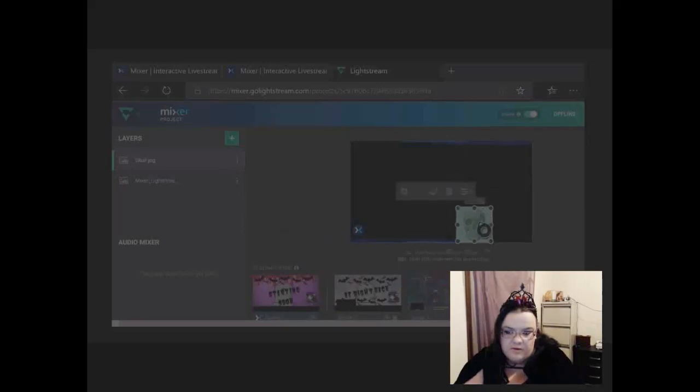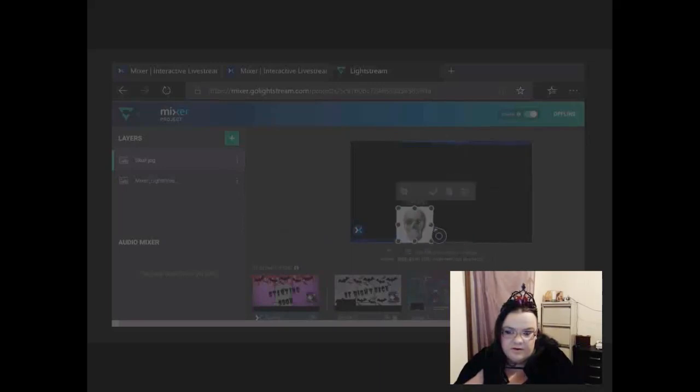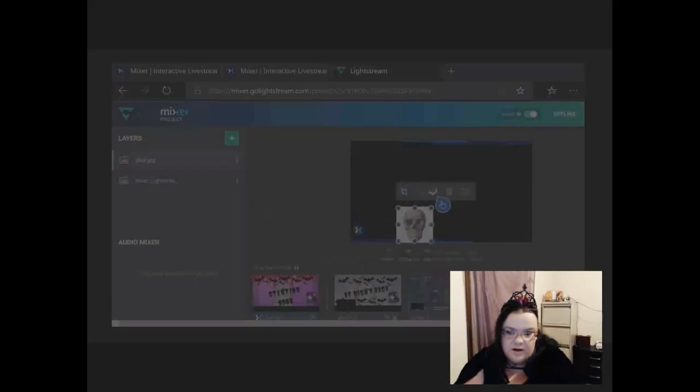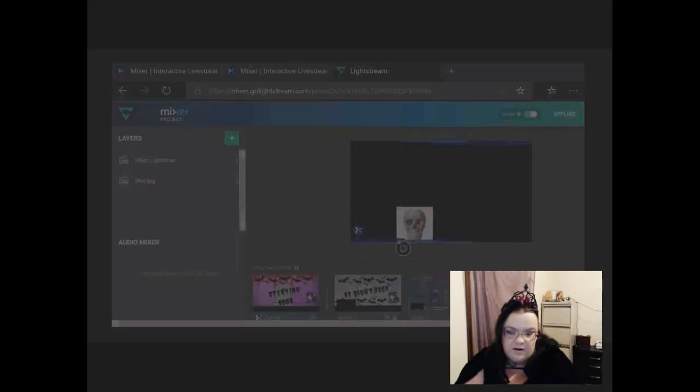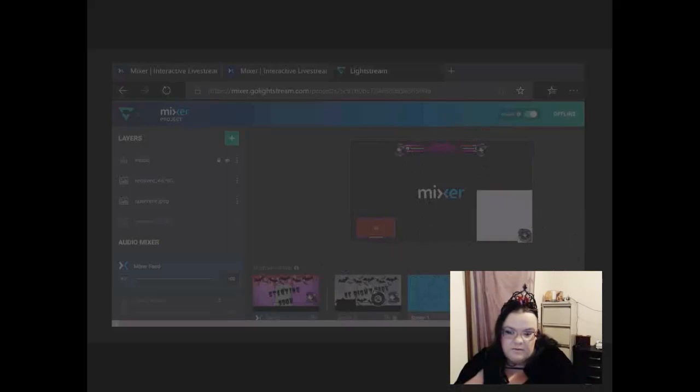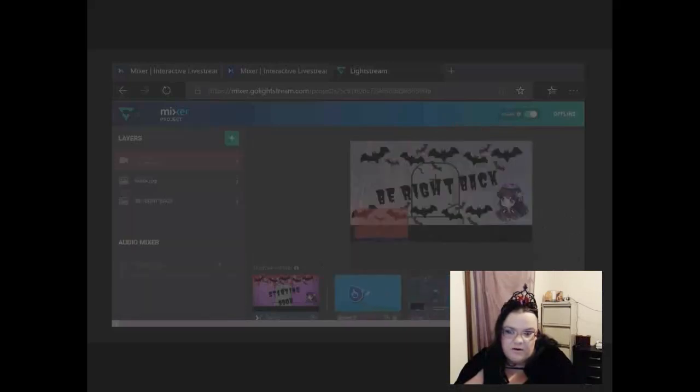Now you can make it smaller or whatnot, but see how that's in front of your overlay. The thing to do is you just press on this and you put it backwards, so that will put it down the list so it's behind it now.